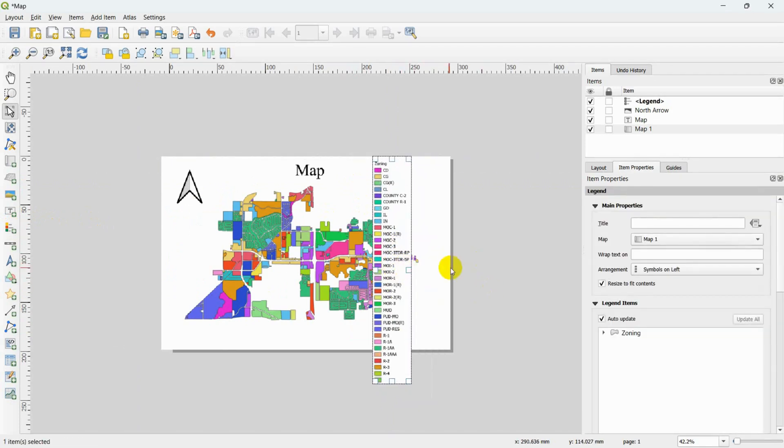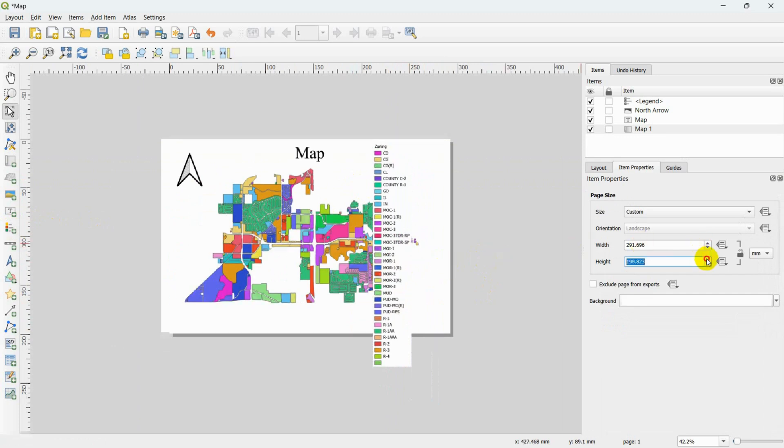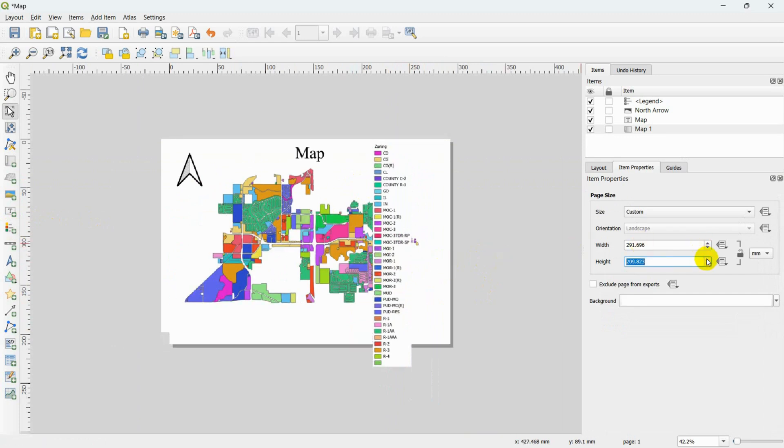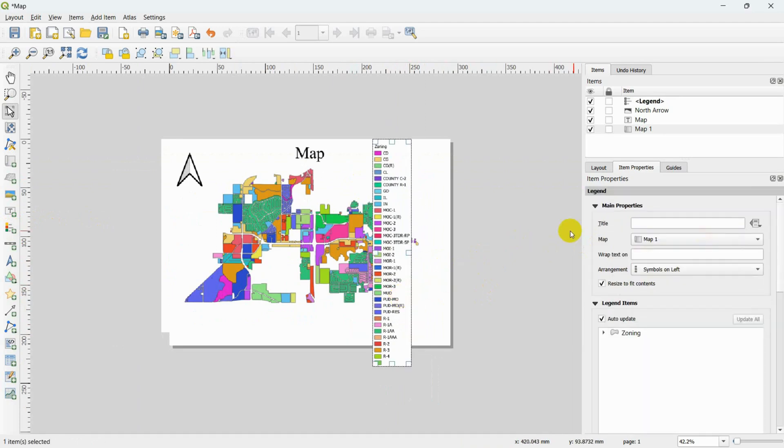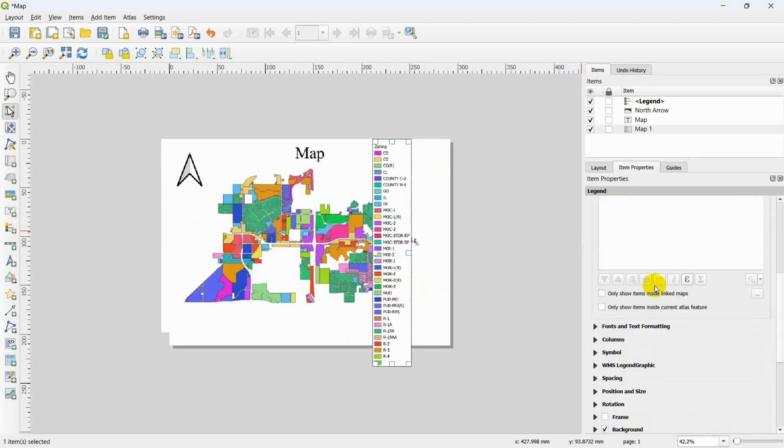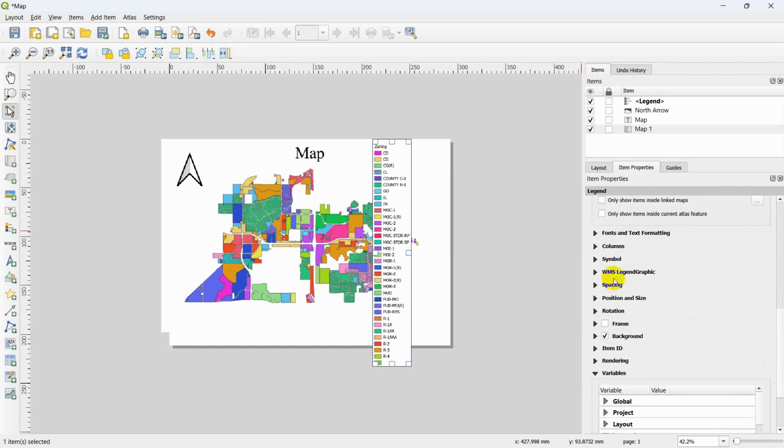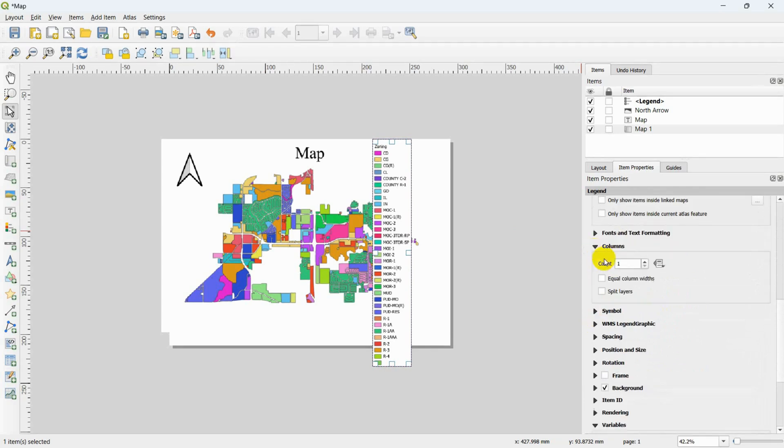If the legend's size exceeds the layout size, consider modifying the layout size initially. Next, enhance the visualization by adjusting the number of legend columns. This step ensures a more effective presentation of the legend within the layout.